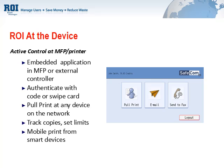The jobs are stored under their login credentials until they walk up to a device and authenticate. At that time, they'll see a list of jobs they've sent to print and will be able to release those jobs securely.